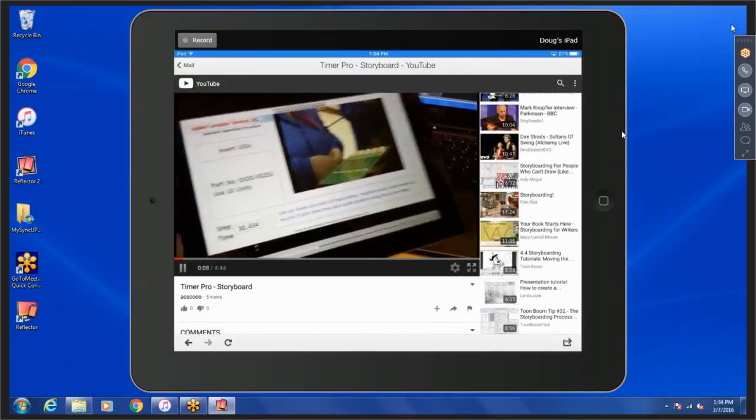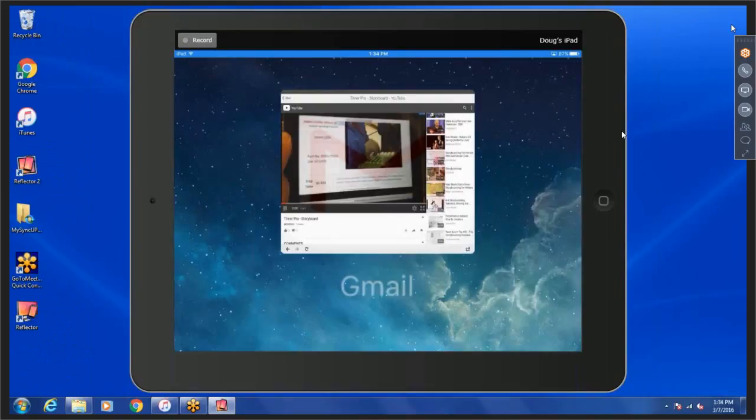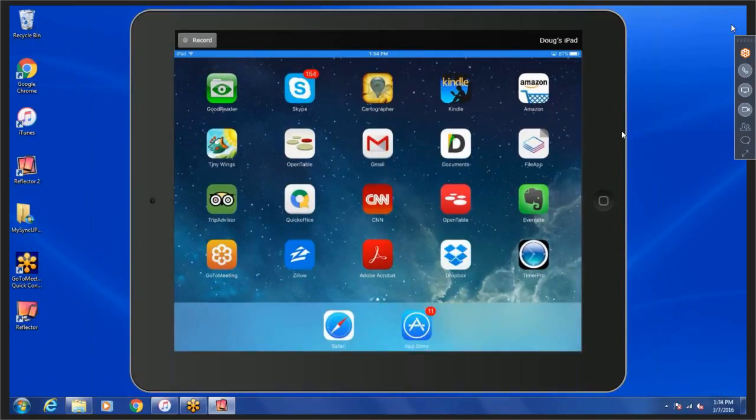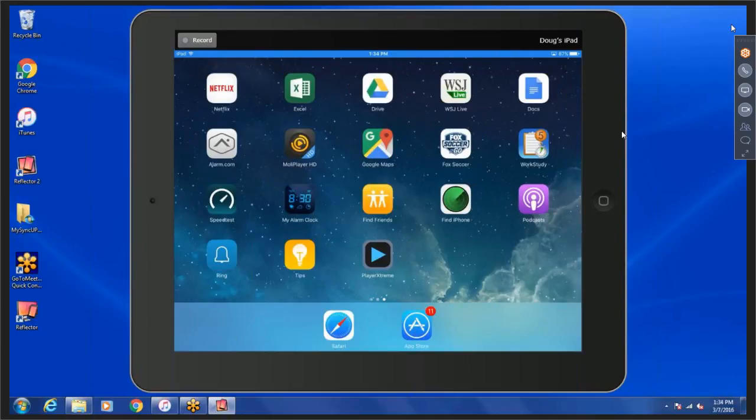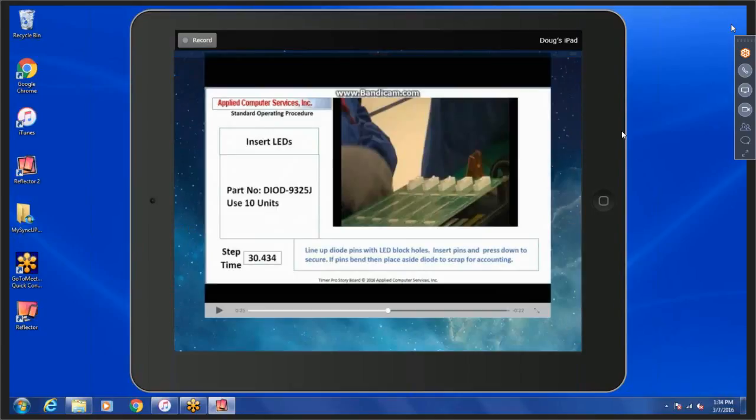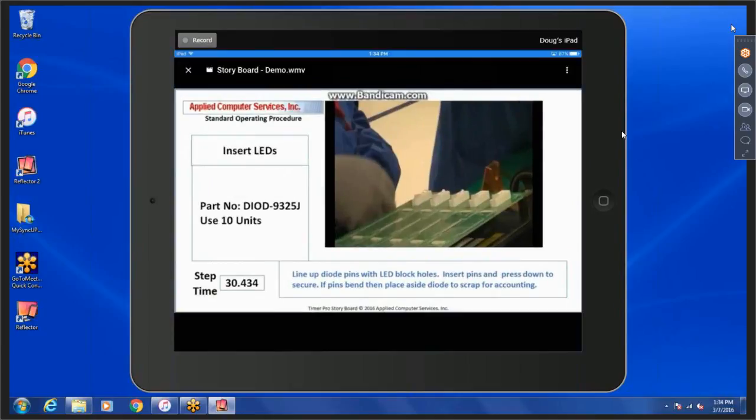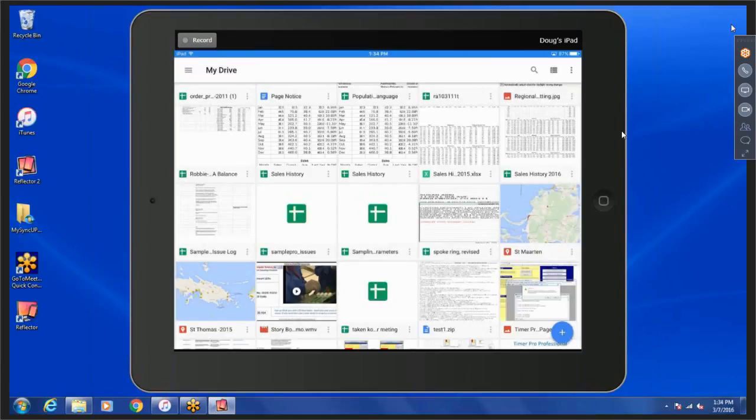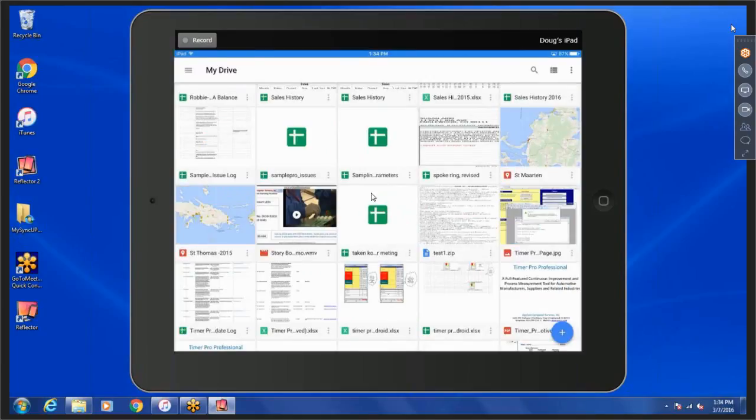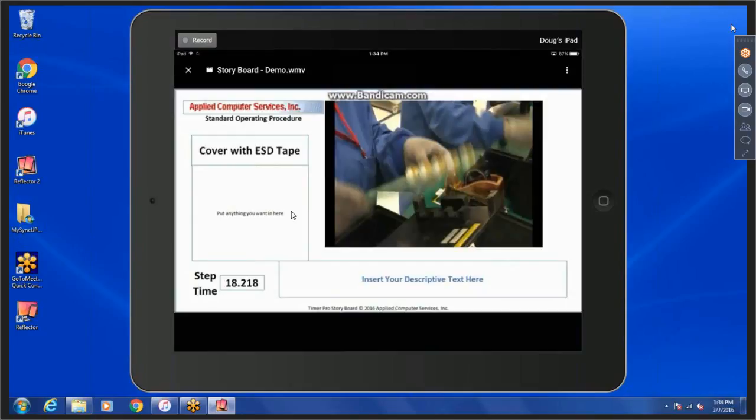Other things you might do is consider using Google Drive. You can see I've got one in here. Here's Drive here. Same idea here. You have a folder and here you have all your different files. You can see the storyboard right here, the one we just developed. You can click on it here and play it directly back.